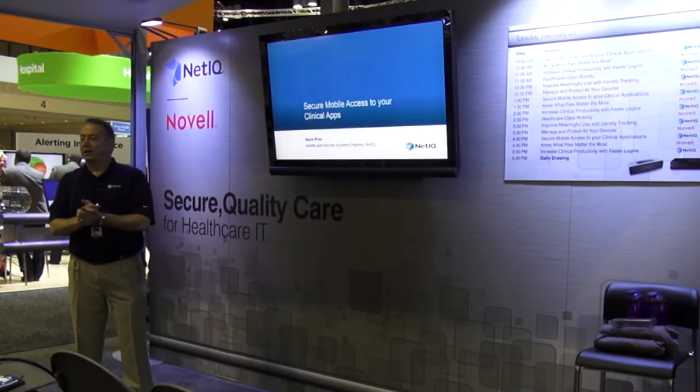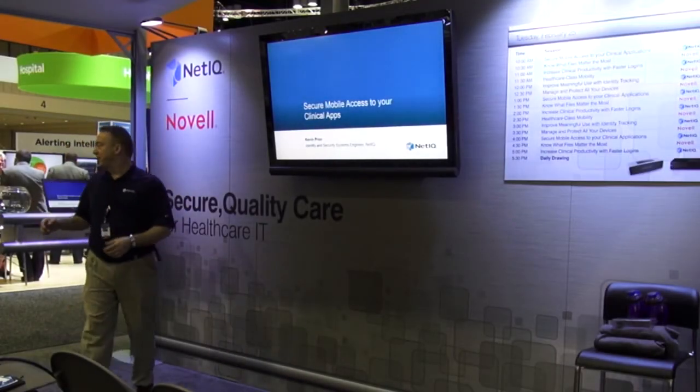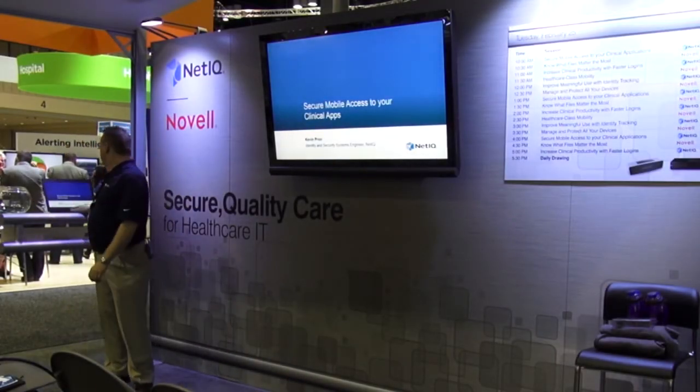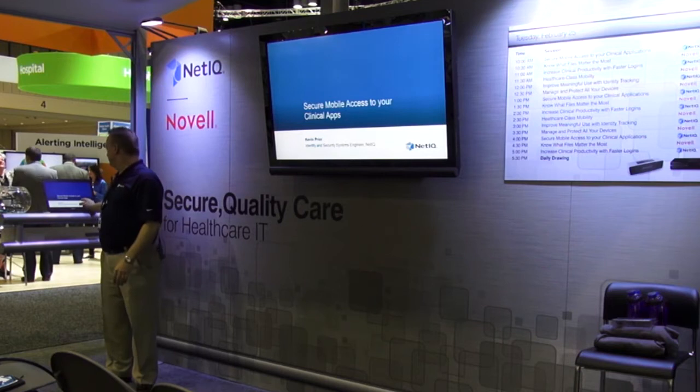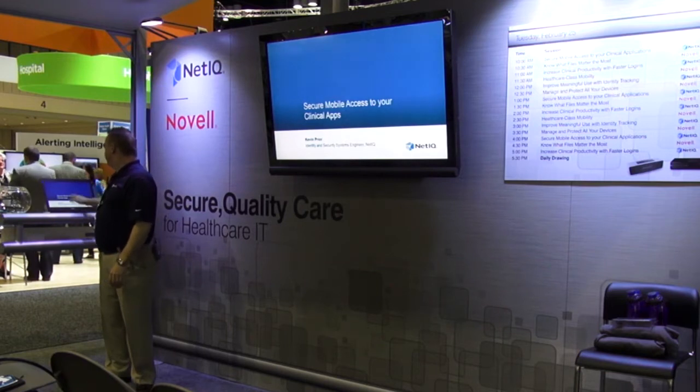My name is Kevin Pryor. Thank you for coming by. We're going to go over secure mobile access using tablets.